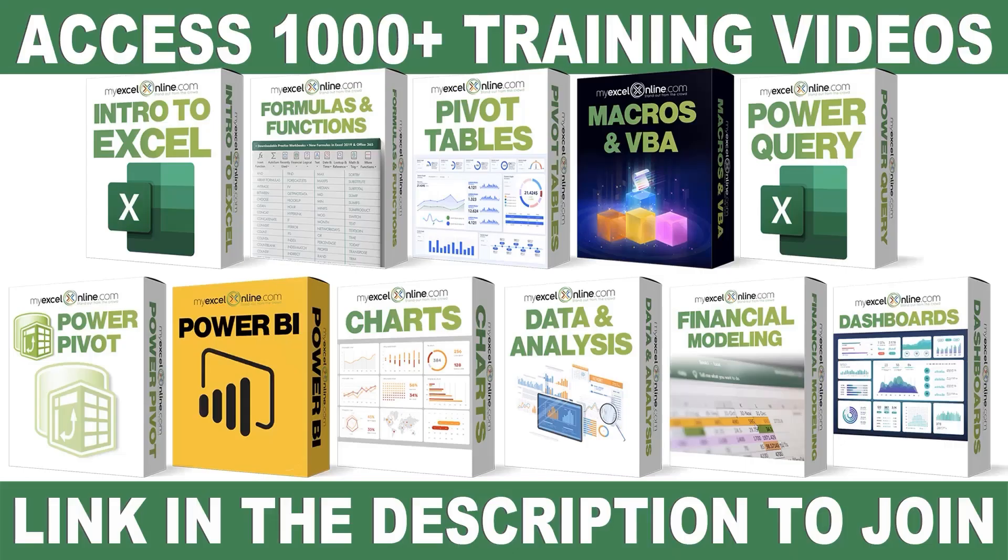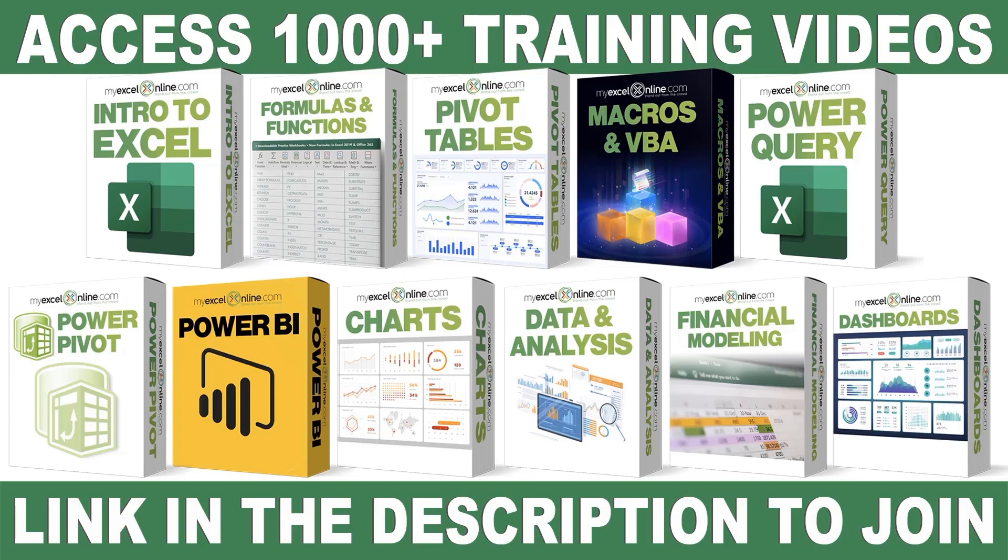If you want to learn more about Microsoft Excel and Office, join our Academy Online course and access more than 1,000 video training tutorials so that you can advance your level and get the promotions, pay raises, or new jobs. The link to join our Academy Online course is in the description.